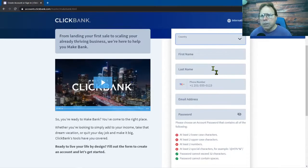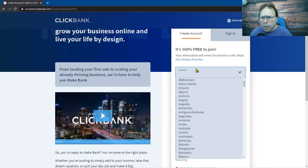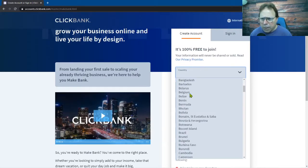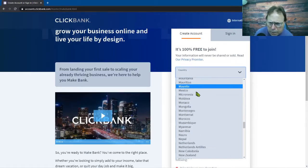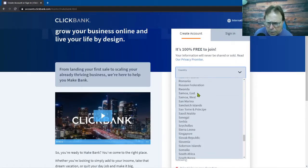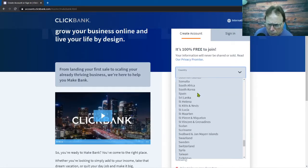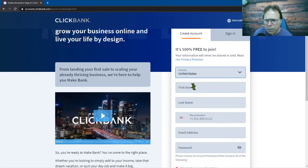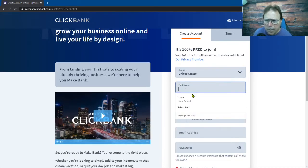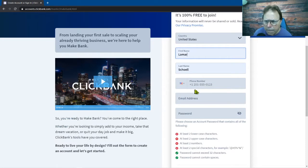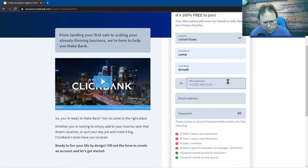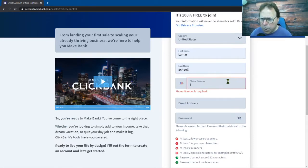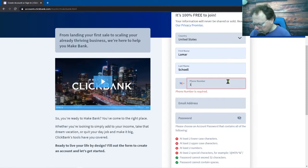So I'm in the United States so I'm gonna come all the way down to the U.S. right here and select the United States. I'm gonna enter my name. I'm gonna enter my phone number, so you have to, it looks like you have to put your country code.